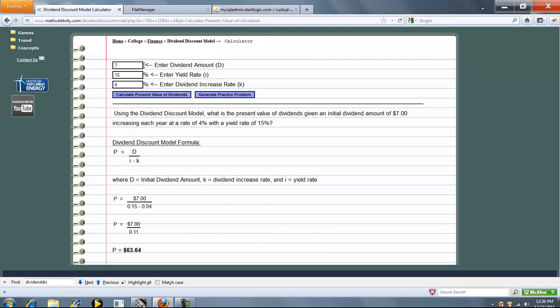So we had $7 of dividends, 15% yield rate, and a 4% increase rate. So our Present Value of Dividends is $63.64.